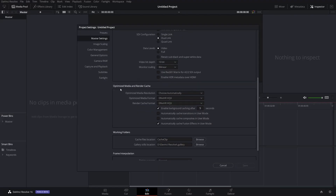Going down here, you can actually change your cache settings if you want to. I just keep mine at the default. However, where it says 'enable background caching after five seconds,' I like to change this to three — because when your computer is idle for five seconds, that's when it starts background caching. So if you are using caching, what's going to happen is it's only going to wait three seconds instead of five. I realize it's a two second difference, but still.